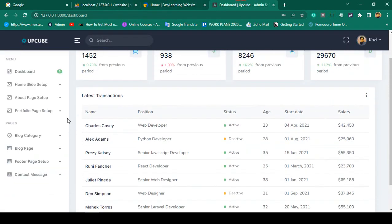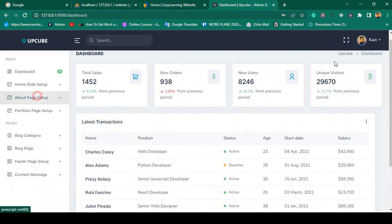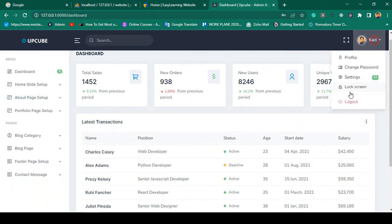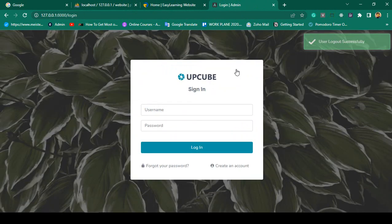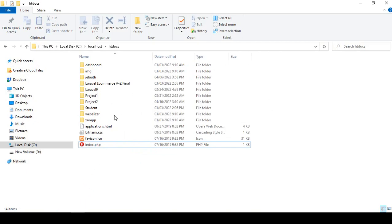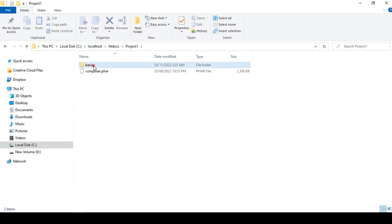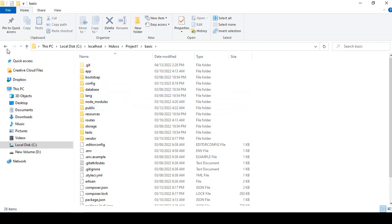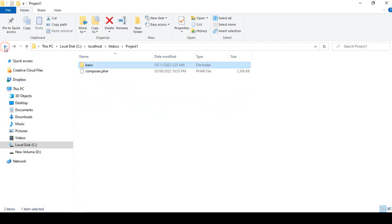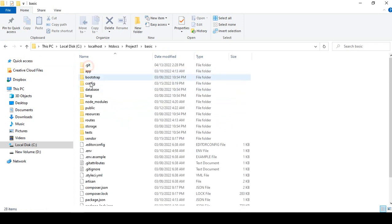I log out of the admin panel — you can see it now displays 'user logout successful'. Our project is located in the htdocs root directory, in a folder named 'project one'. Before taking the backup of the project folder, I recommend running three commands.